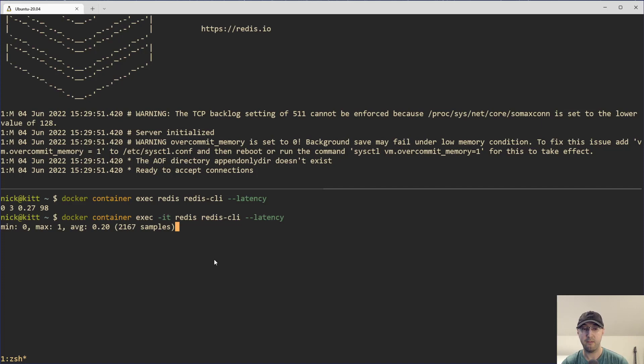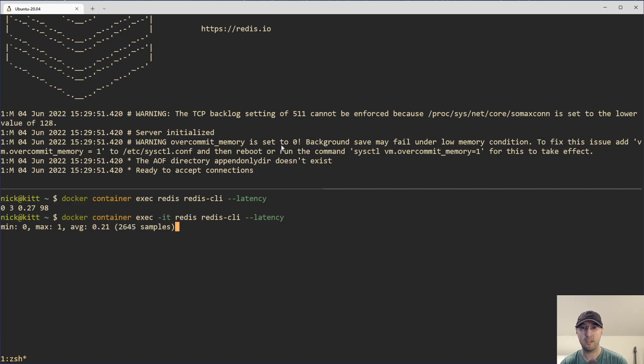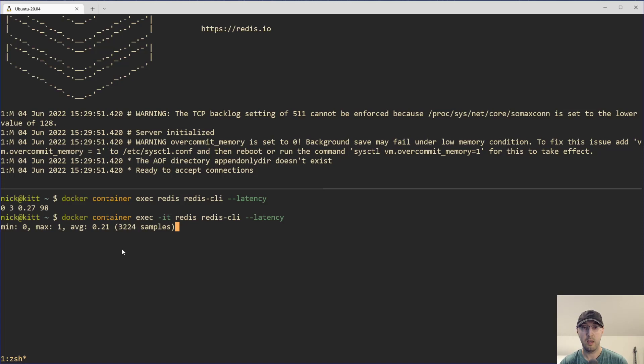Now, keep in mind, I have OBS running, recording some videos. I've got browser tabs open, et cetera. And all this is happening within Docker that's running inside of WSL2 while I'm running Windows 10 Pro as a host here.